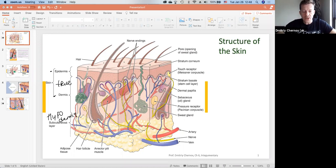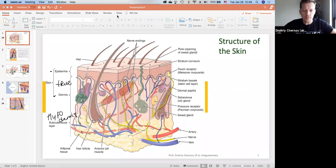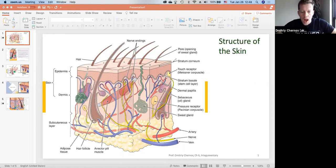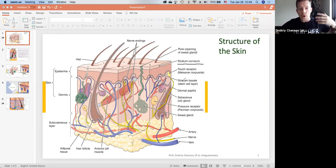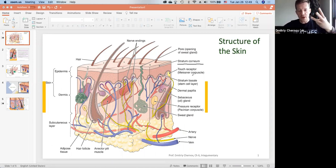The hypodermis is where the adipose tissue — the fat cells — are. They're right underneath the dermis. So the upper or outermost layer is called stratum corneum. There are five layers, but for our class we're only going to concentrate on three layers.